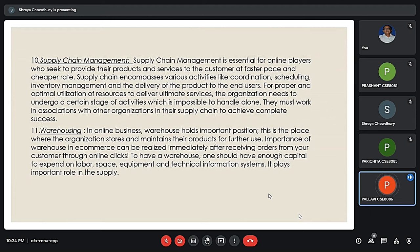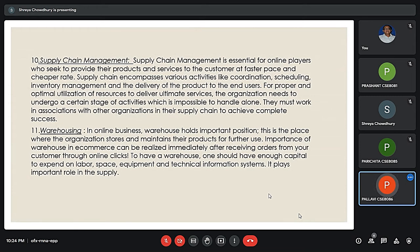The tenth element is supply chain management. It comprises various activities like coordination, scheduling, inventory management, and delivery of the product to end users. Everything is tough to handle alone, so it is important to work in association with other organizations in the supply chain for success. The last element is warehousing, which is the place where the organization stores and maintains its products.